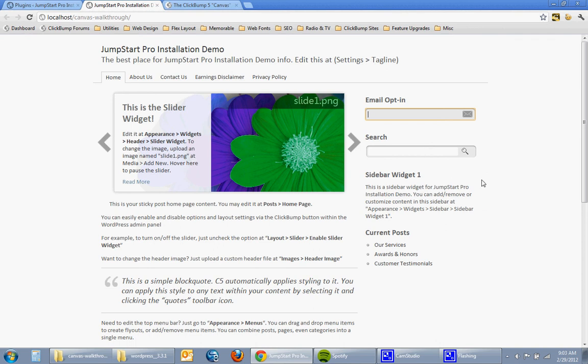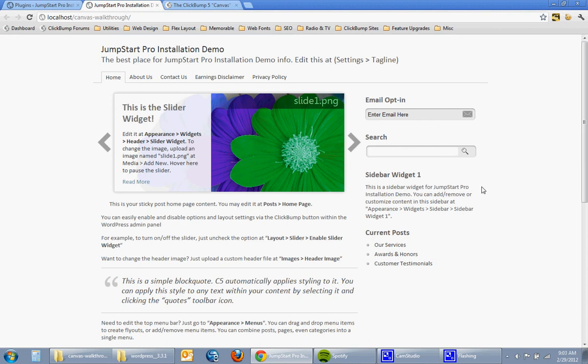I've got a search widget here. This is a standard search widget from WordPress. You can actually drag a Google optimized search widget which will show your Google search box there that's already formatted for you.